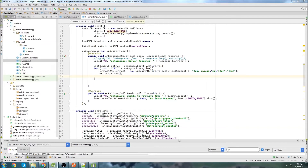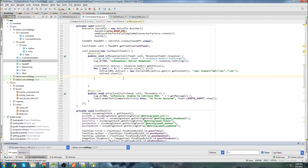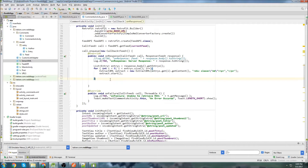Last time we left off, we were able to get the comments and extract them from the comment thread that we were interested in. Now we're going to actually build the card layout for the comments and add all the comment parameters into the comment object class.